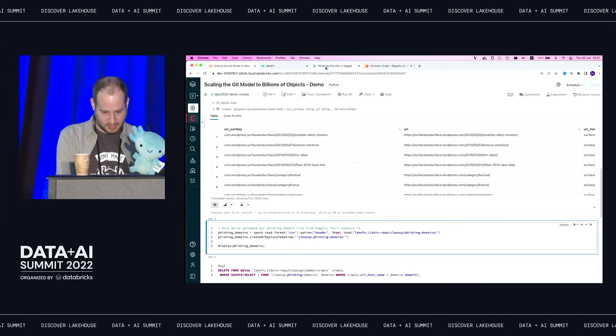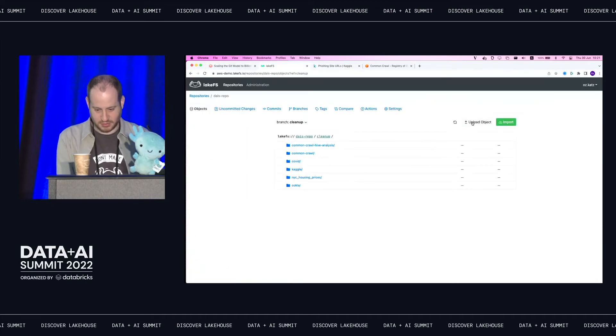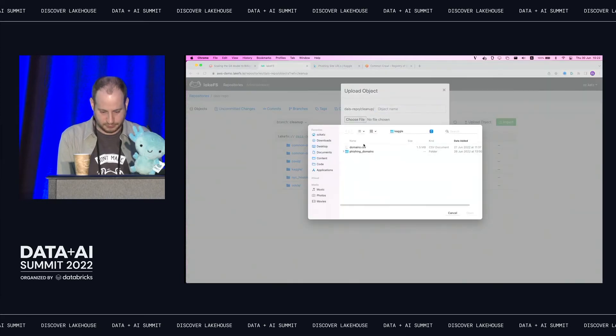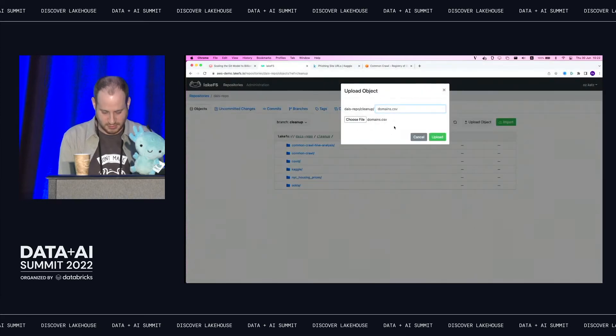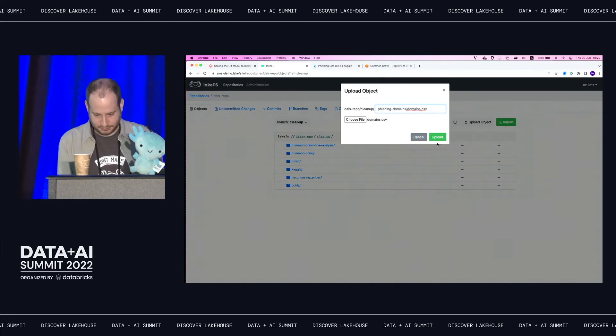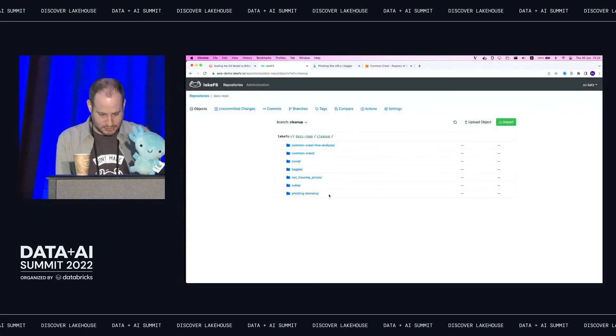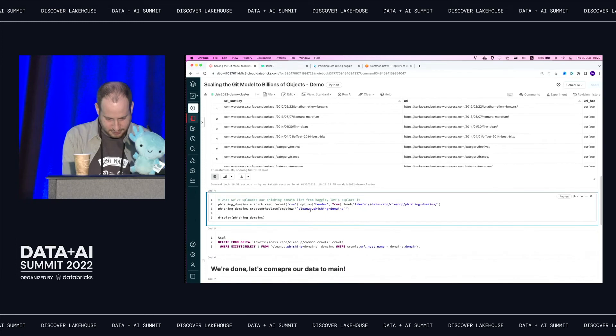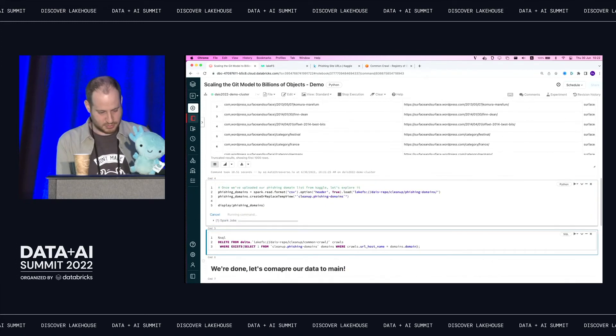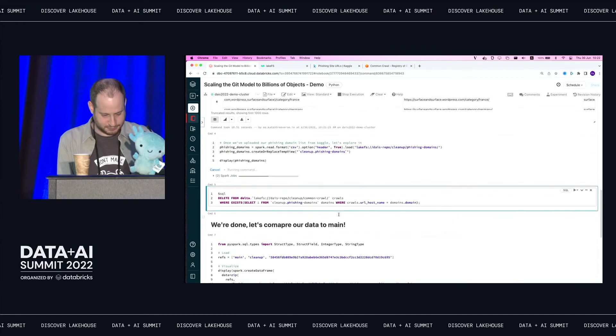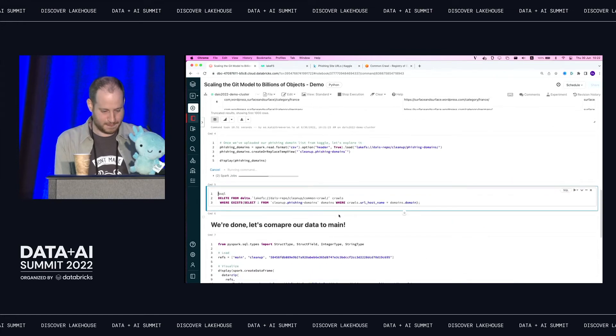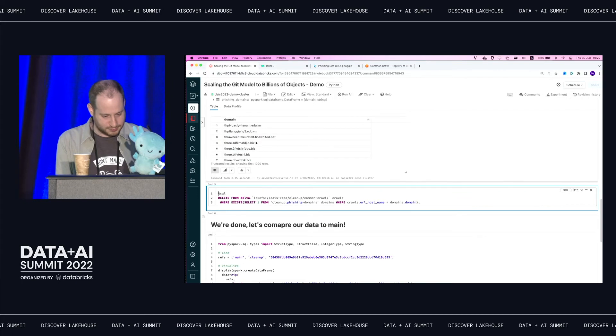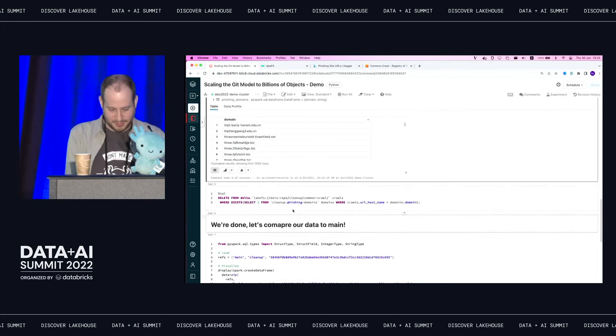All right. So let's take our mess from Kaggle, add this to my repository as well. I'm just going to directly upload it through the UI. Domains dot CSV. Working with CSV is always fun. All right. So we have phishing domains as well. Let's look at it for a second. Should be just a bunch of weird looking domain names. And there we go. Yeah, these don't look legit at all.